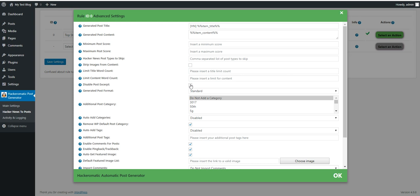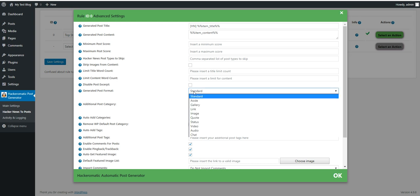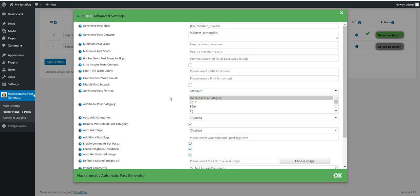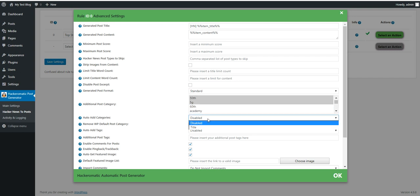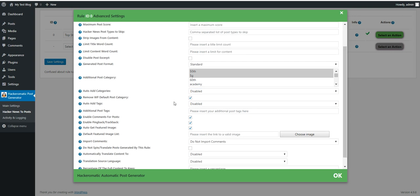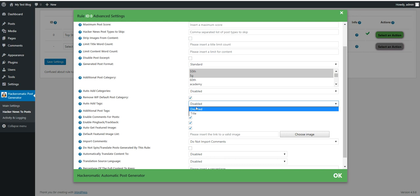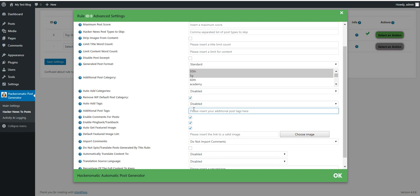Disable post excerpt. If the plugin should not automatically generate the post excerpt. Generated post format. Any custom format. Initial post category. Hold down the control key to select multiple categories. Auto add categories from the title. Remove default WordPress post category. The uncategorized category that should be removed if you wish. Auto add tags from the title. Custom post tags. Enable comments, pingback, trackbacks.